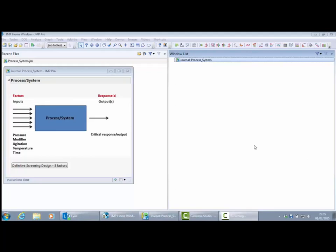I'm going to contrast two different approaches to process optimization that are available in JMP. I'm going to look at maximize desirability and also at simulation experiment and show that under certain circumstances they can lead to different solutions.